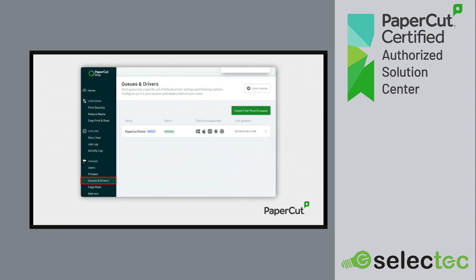There is a great video in the top corner explaining in technical detail how the manufacturer driver works. For now, I'm going to walk you through the basics. You now have the ability to add up to five queues and drivers — these can be for any device or manufacturer, and support Windows and macOS. There is no Linux support available at the moment, but hopefully in the future. To start the process, you click 'Create a Find Me Print Queue'.